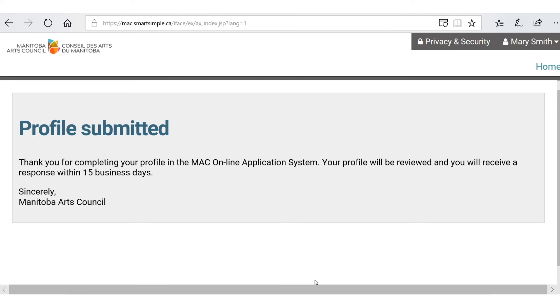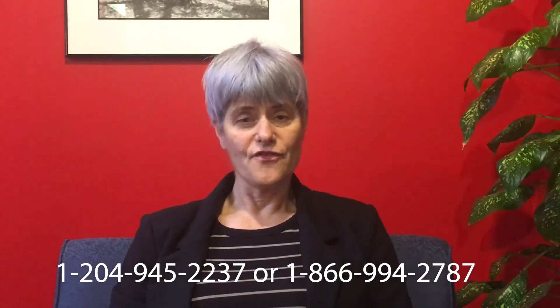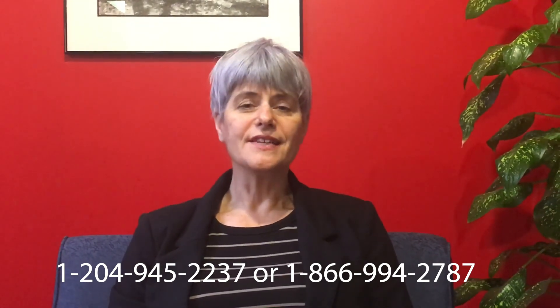The profile is submitted — you're good. MAC staff needs approximately 15 business days to review it, and then you can start applying for grants. That's all you need to know to create a profile on MAC's online application system. If you need any assistance, please contact the help desk: call 204-945-2237, toll free at 1-866-994-2787, or email helpdesk@artscouncil.mb.ca. Thanks for watching!